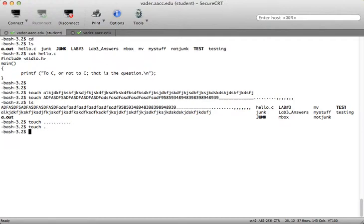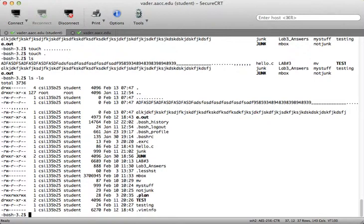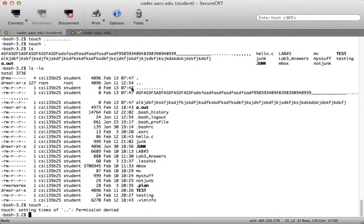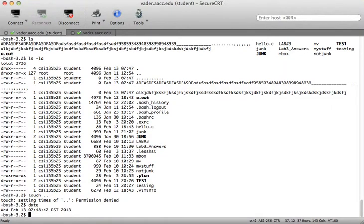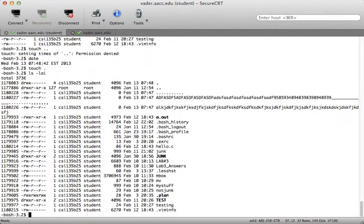What if I tried to create a file with just a single dot? The dot is already there because that's my current working directory. What if I try to create dot dot? I get permission denied because dot dot is owned by root, and as a student I don't have write permission — which is what I would need to modify that entry. So if I type date, you can see the current system time. If I touch the dot, does it change the date? And it does — touching a file updates the timestamp on that file.